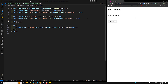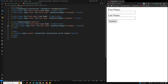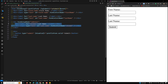Inside the template, we add a new div and write formGroupName equal to address — matching the name used in the component. Within this div, we add an input for street with formControlName equal to street. There is no need to write address dot street, because all controls inside this div already belong to the address form group.